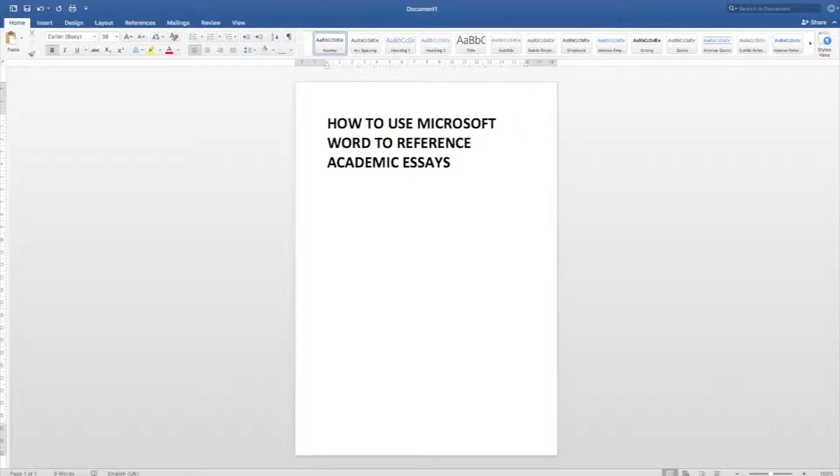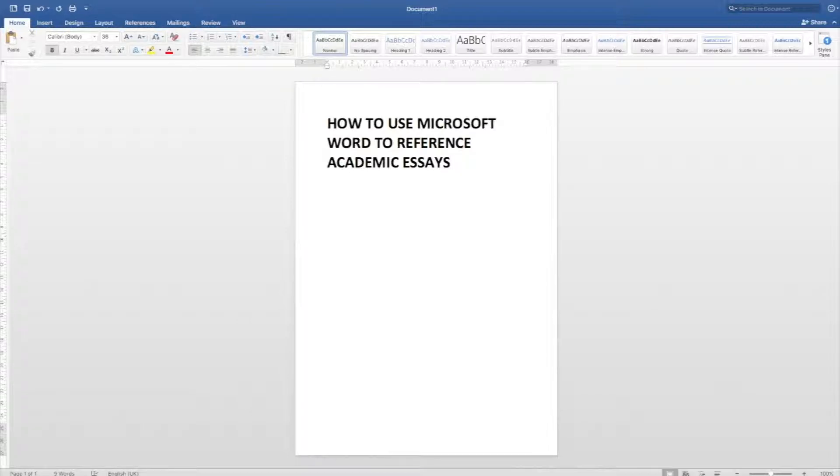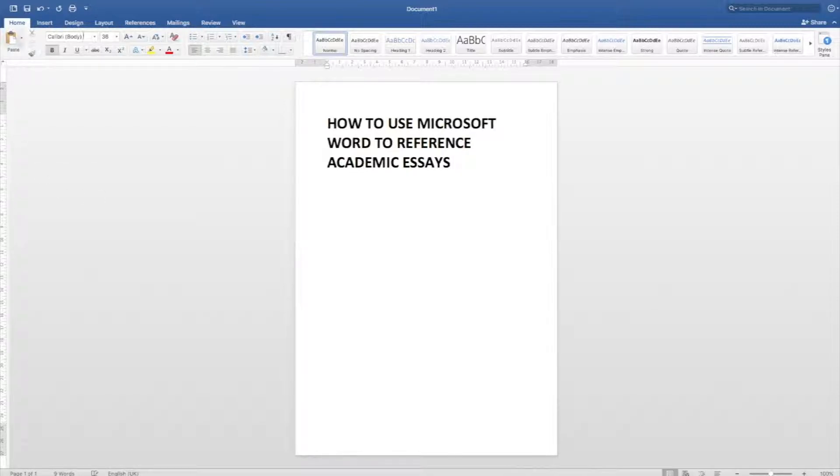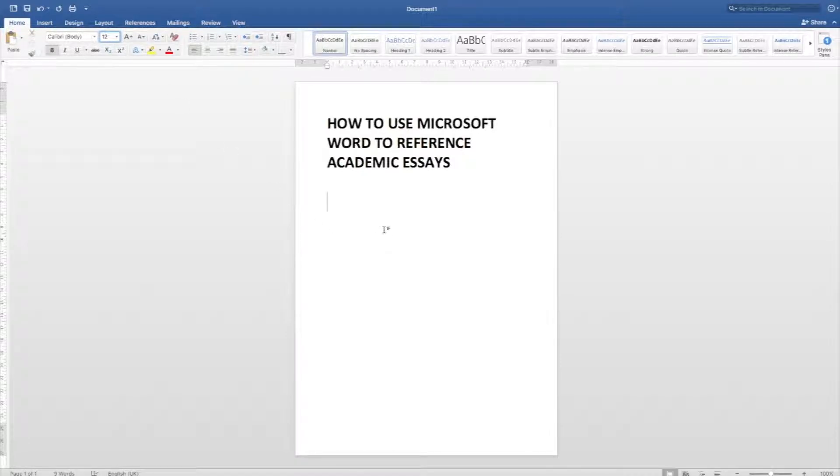Hi guys, today I want to teach you how to use Microsoft Word to reference academic essays. This is a really easy way to do it because it lets you input all of the details of the book that you want to quote and then it helps you just to quote either inline or create a bibliography at the end.